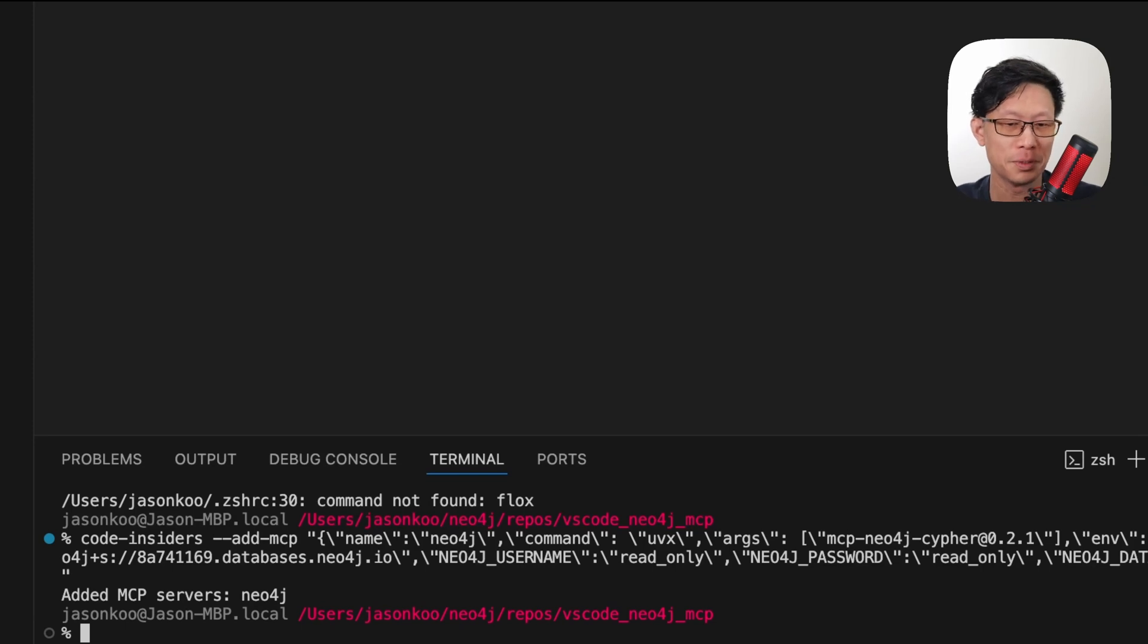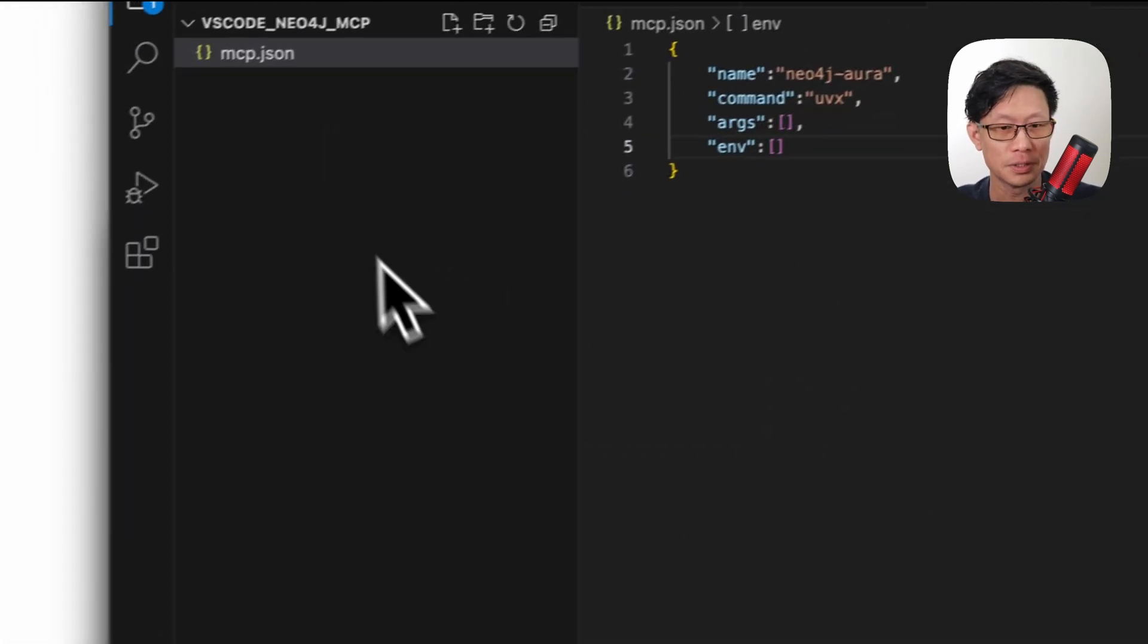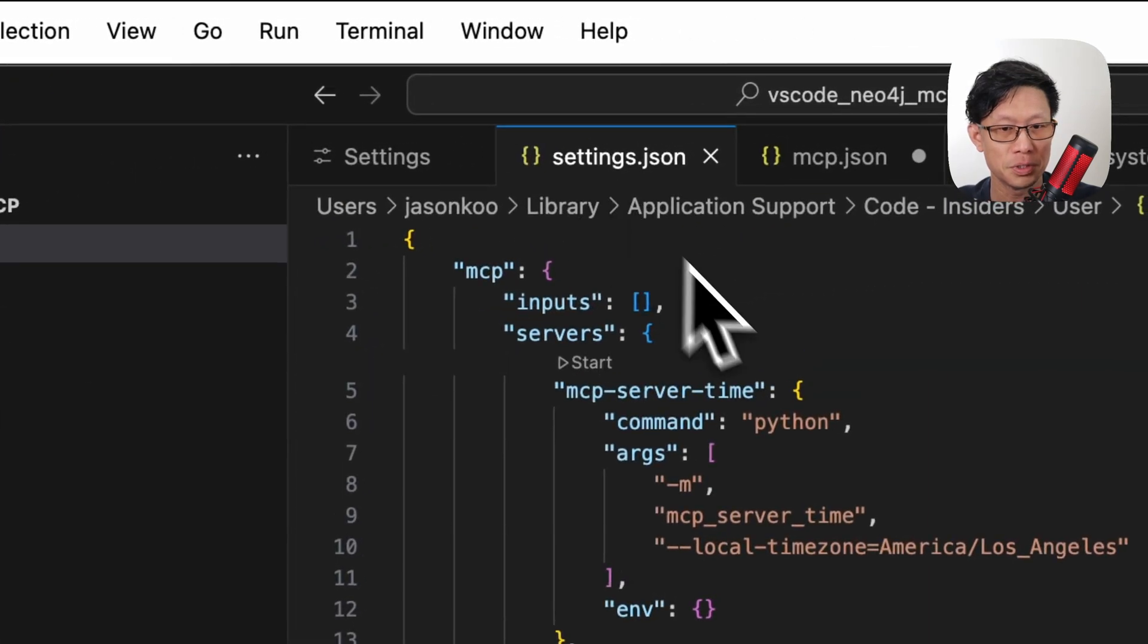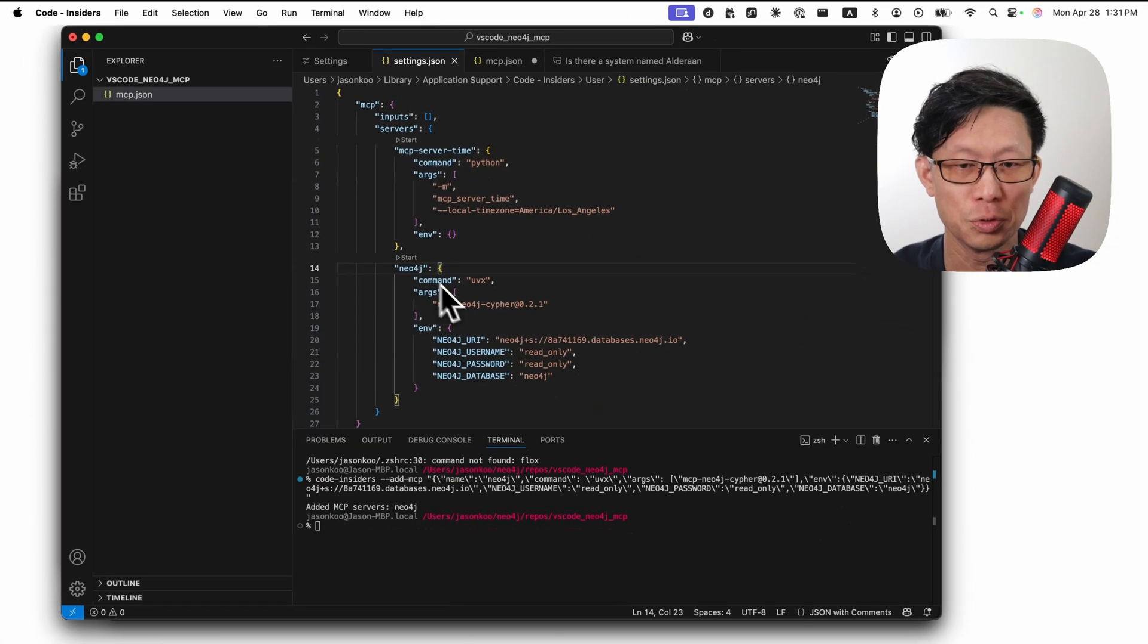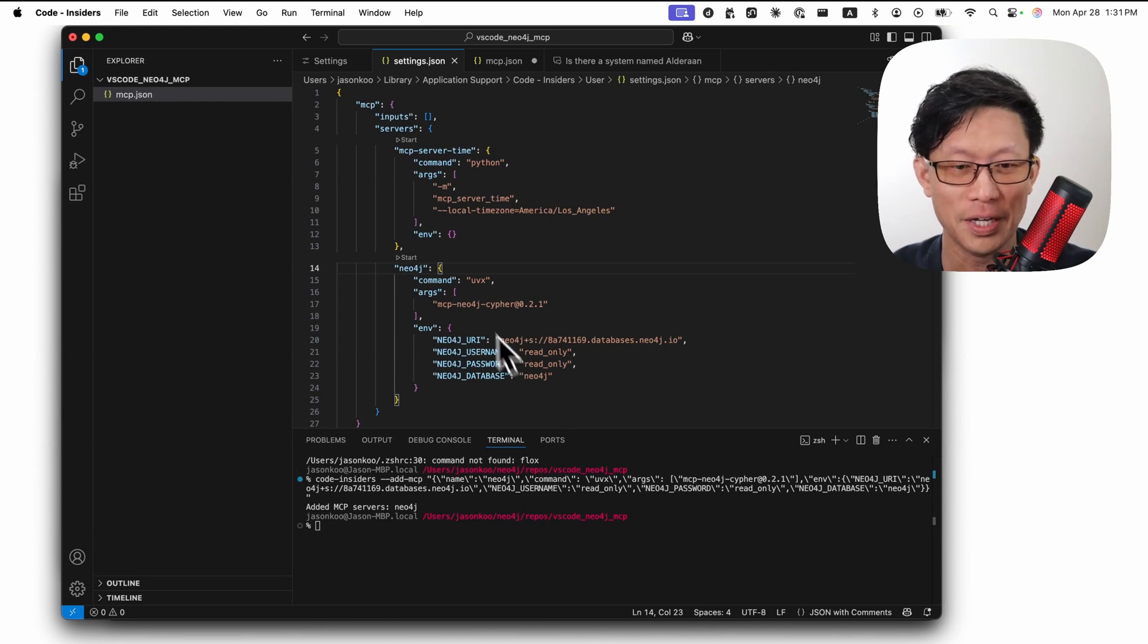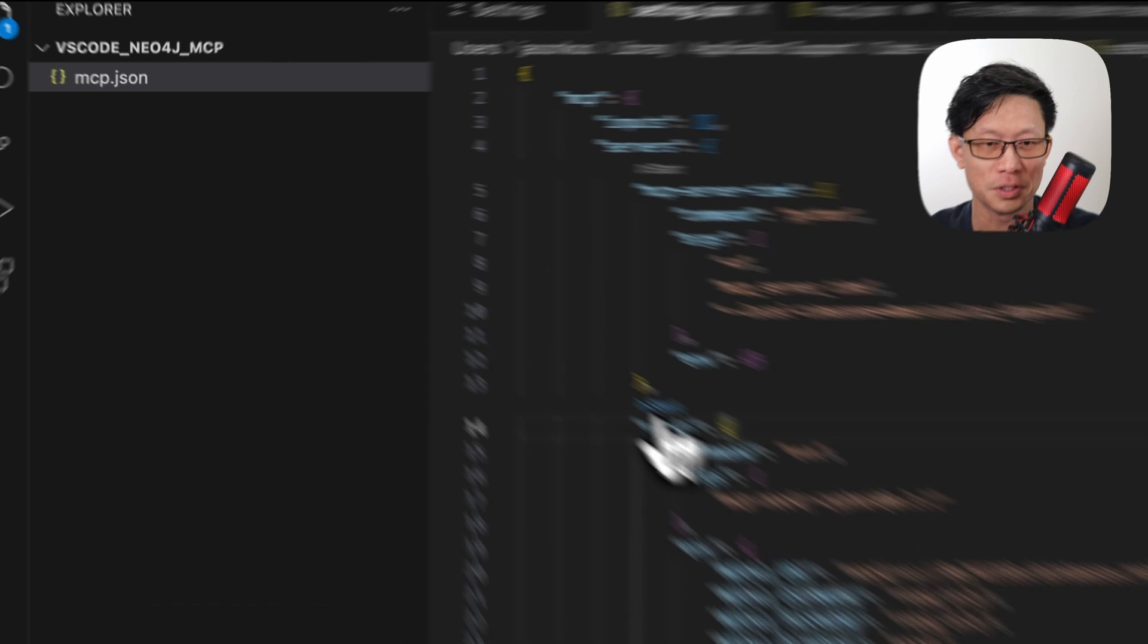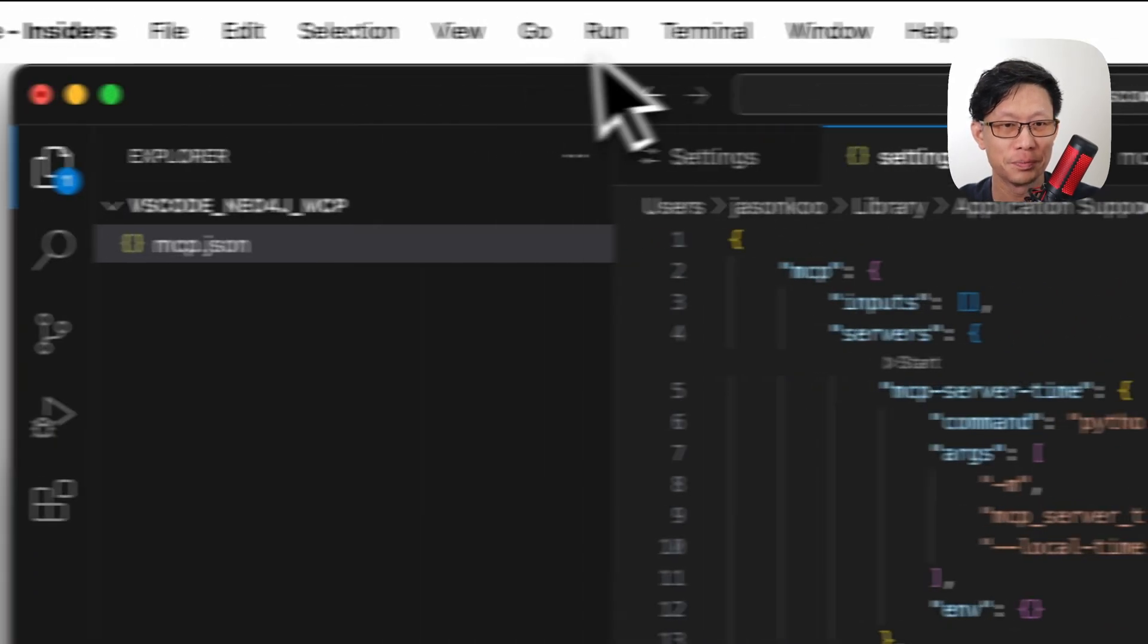You can see here added MCP servers. And now if I were to actually go to settings, you can see here it was added in the user settings with the configuration added here. And same as before, if you want to run this, just click the start button, then run a chat window.